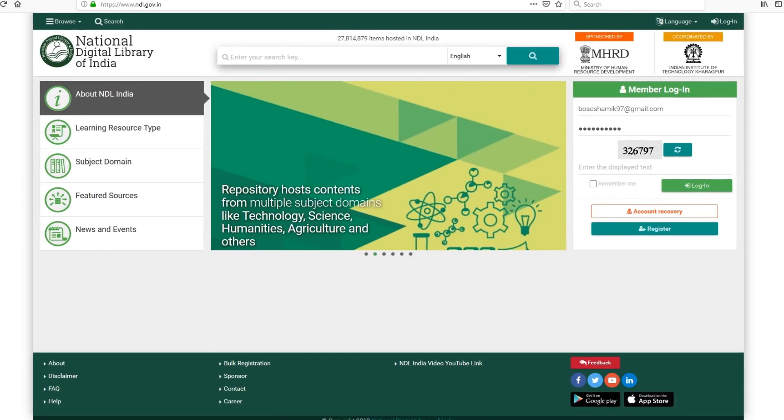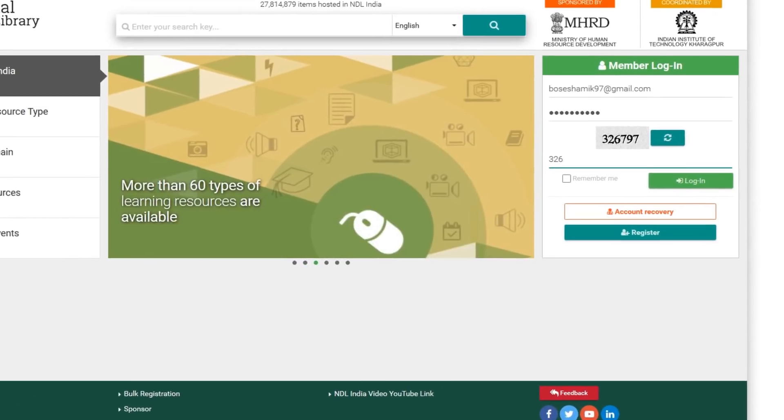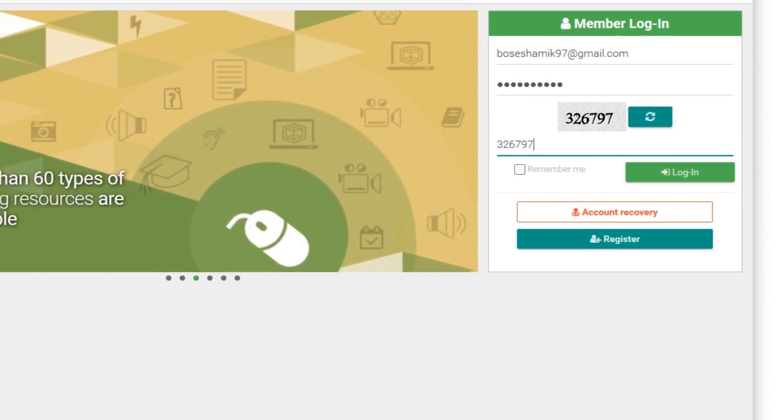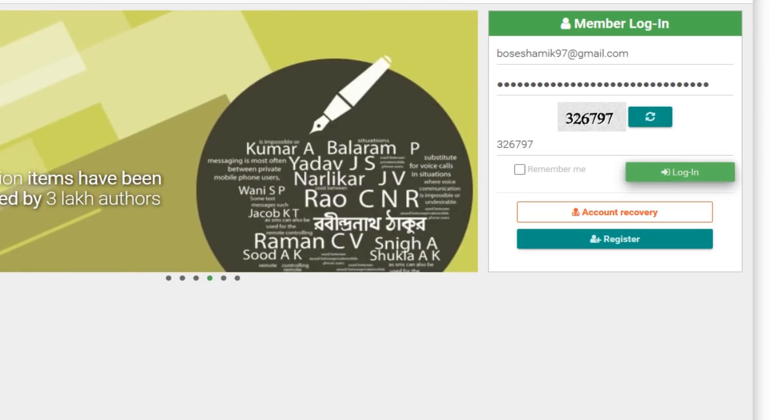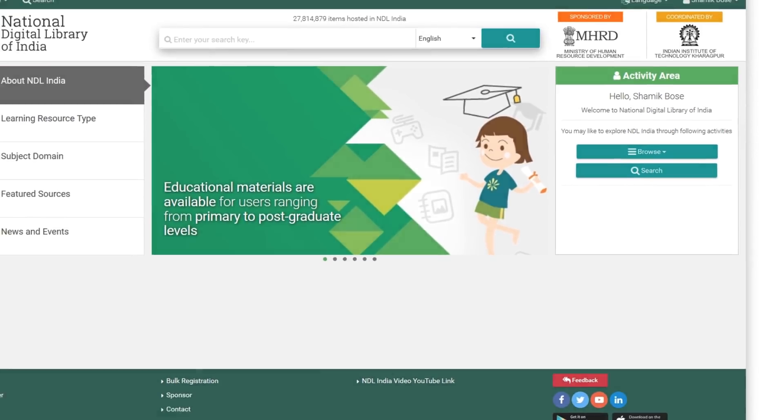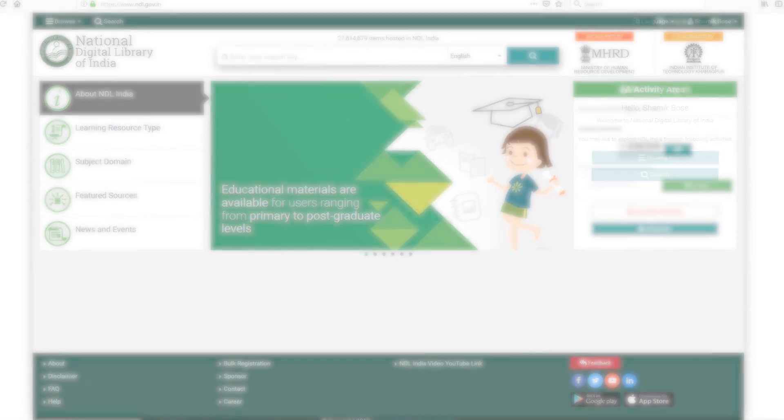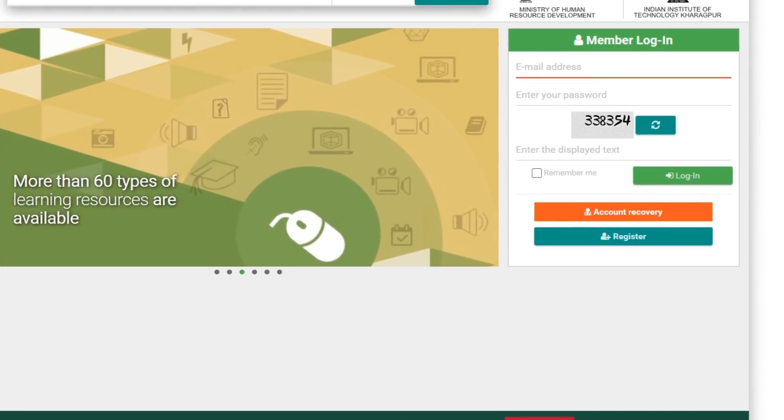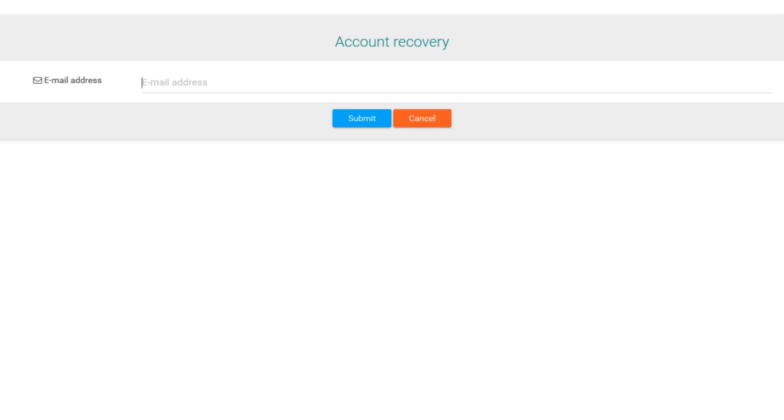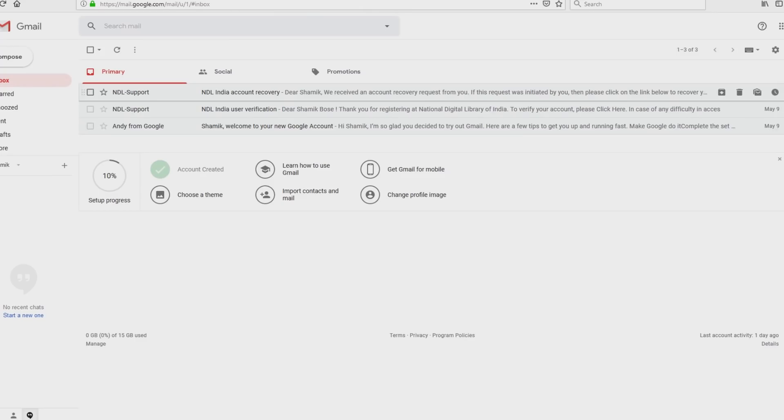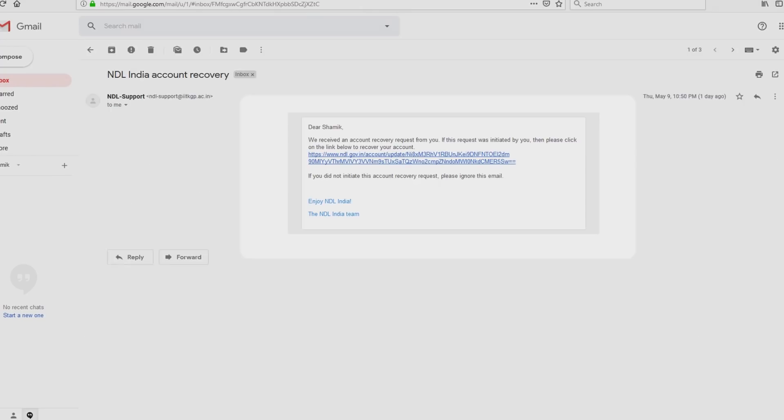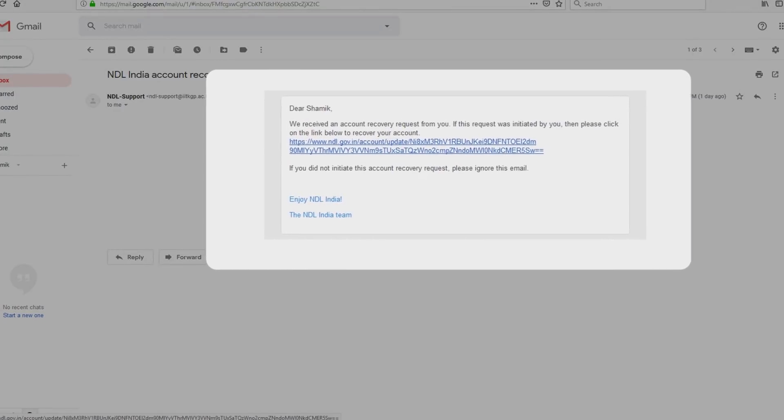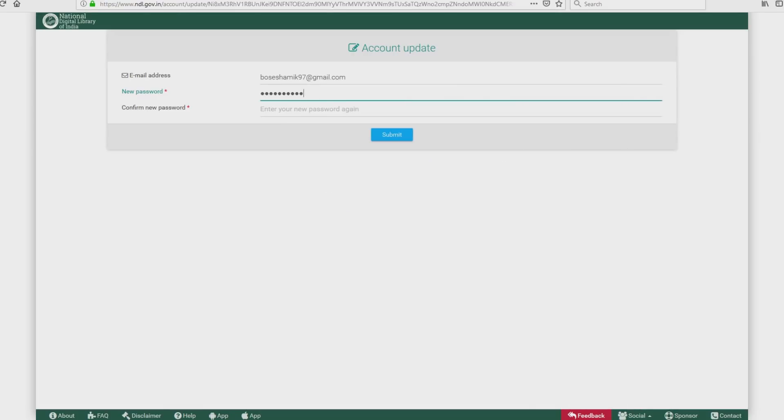Remember that you need to be signed into your account to access NDLI's content. On the unlikely event that you do not receive the verification mail sent by NDLI, click on Account Recovery button, type in your email ID and submit. You will get a fresh validation link in your mailbox. Please click on the link and validate, and you will be all set to explore NDLI.